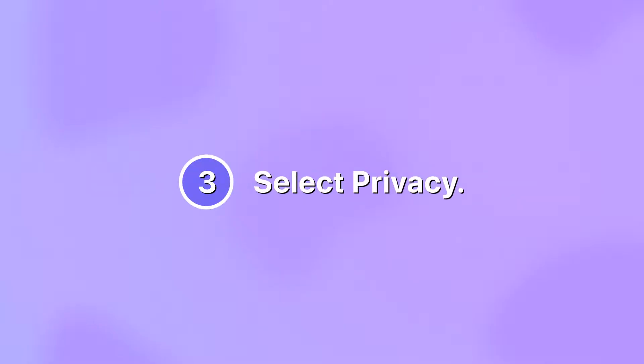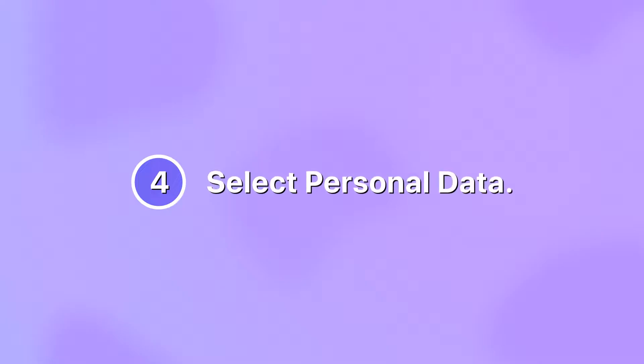On settings, select privacy. Then select personal data.